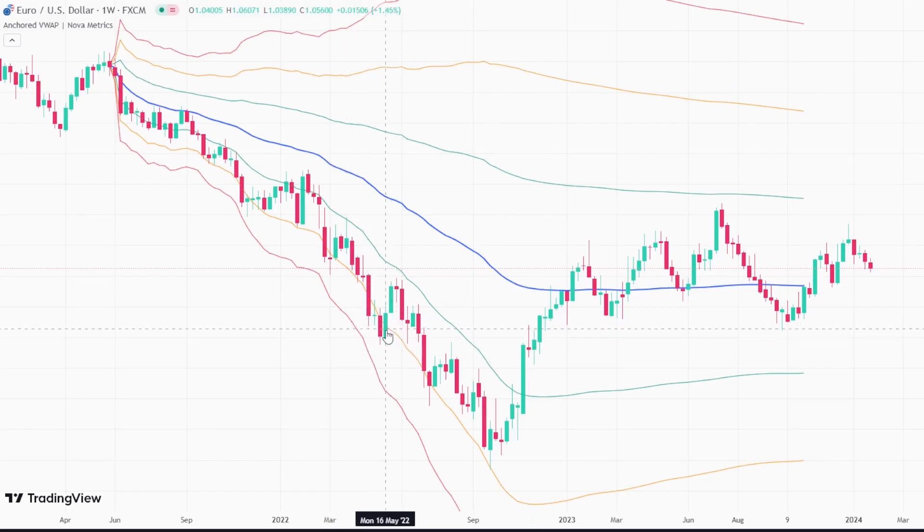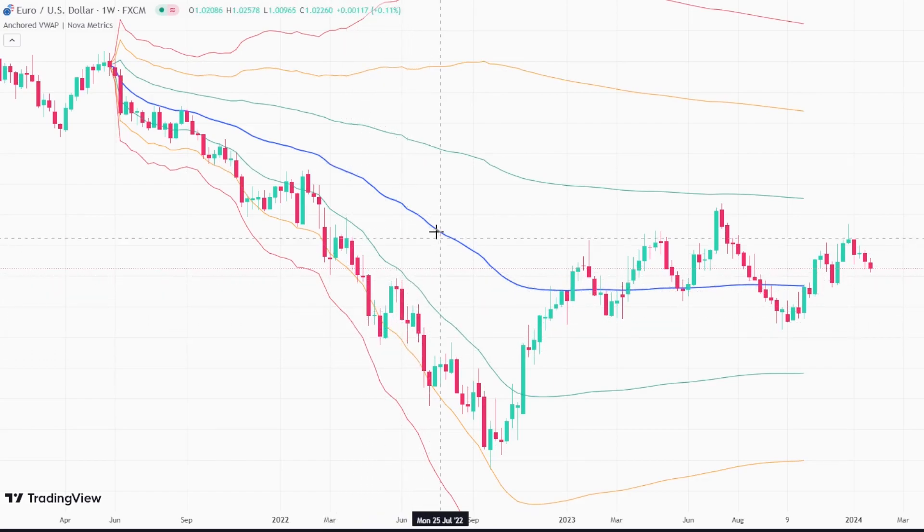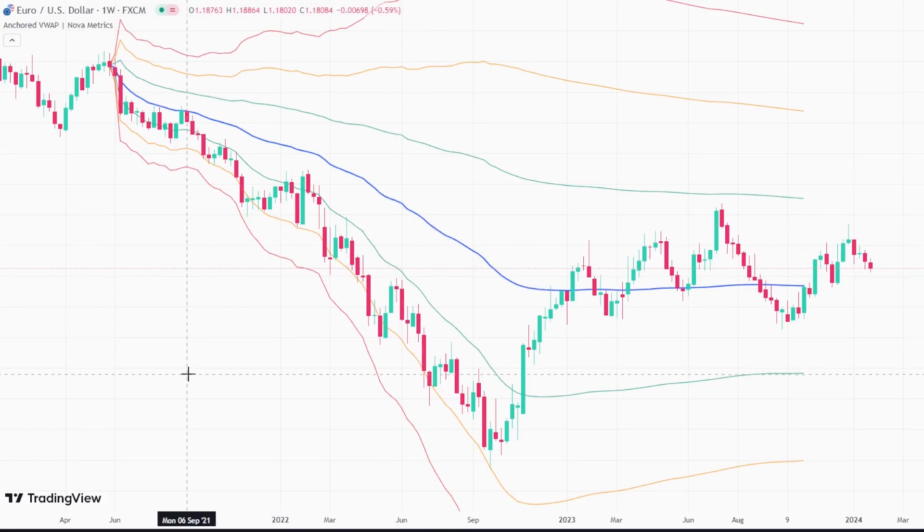Let's now navigate to the TradingView platform and open our editor. As a first thing, let's define our latest version of PineScript, which is version 5, and proceed to define the indicator instance.